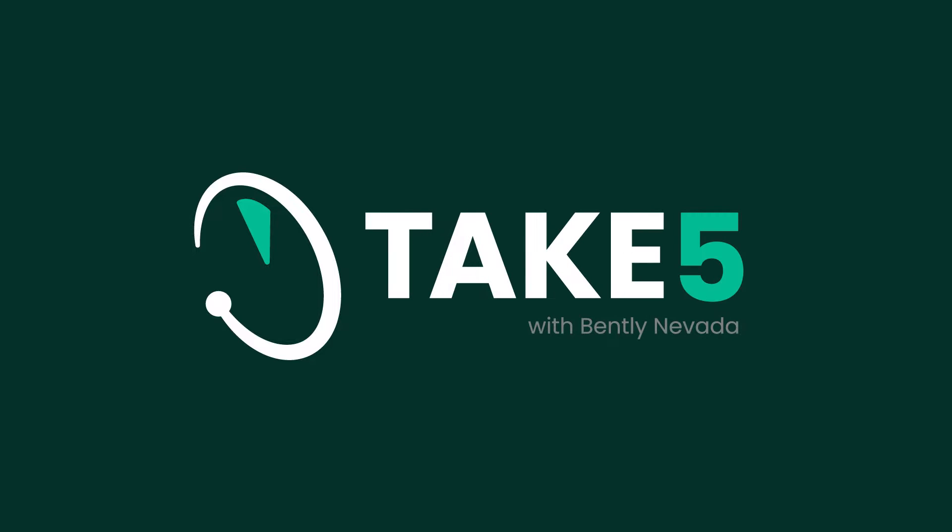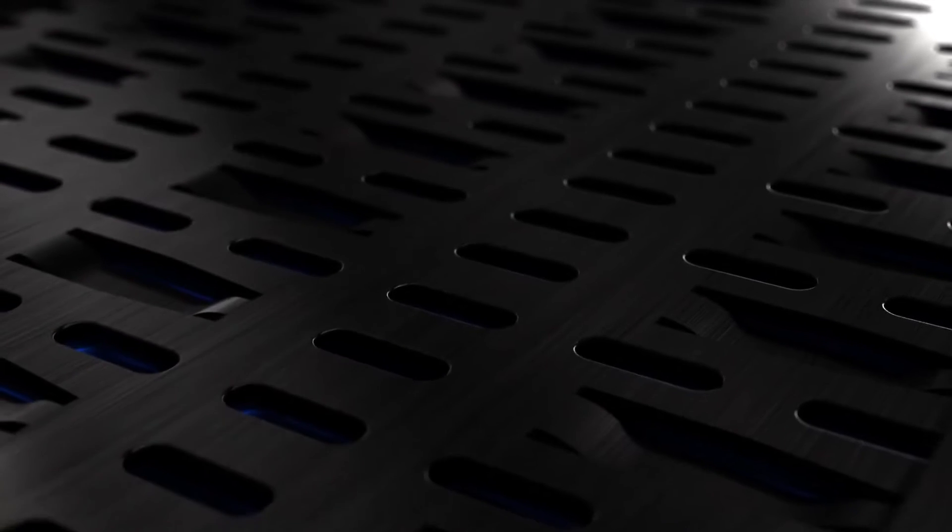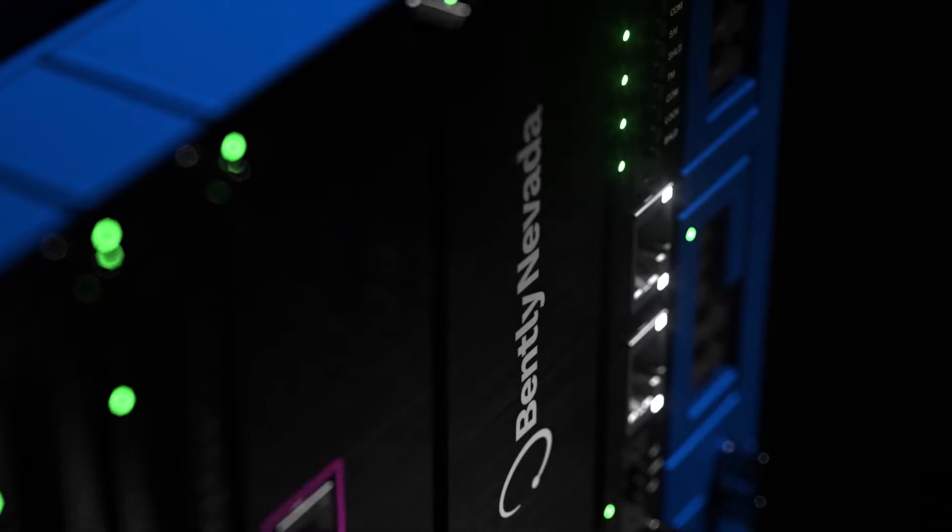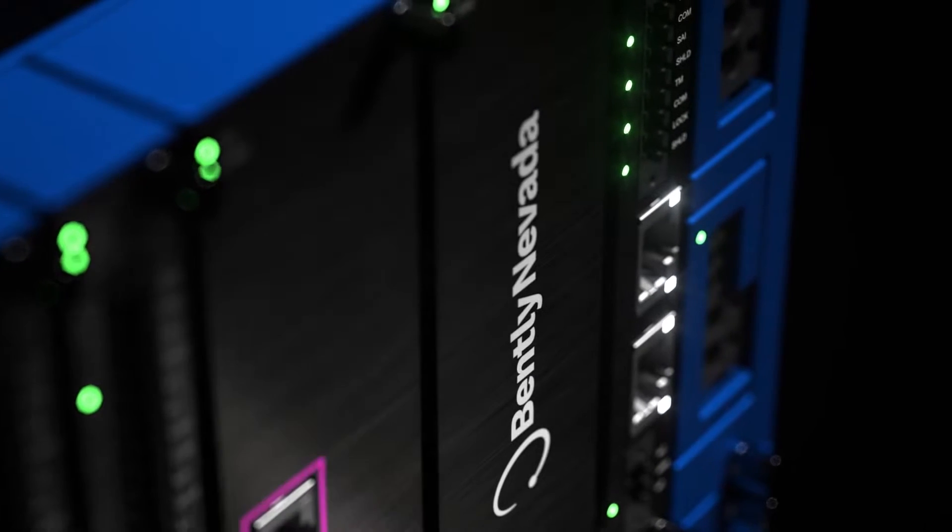This is Take Five with Bentley Nevada. In the studio with me today is Darren Evans. Darren, I've managed to forget your title, so why don't we start with that? You can explain your title and what that really means in terms of what you do every day.